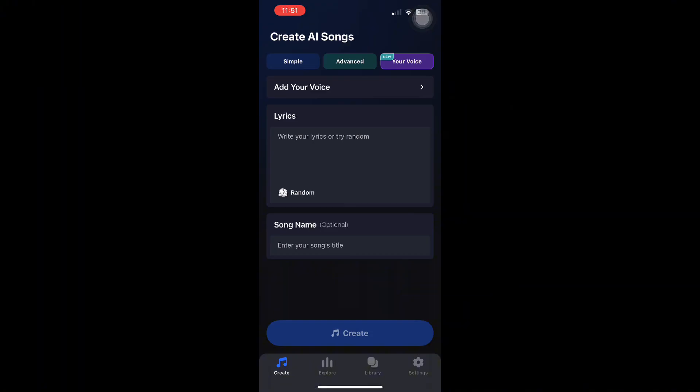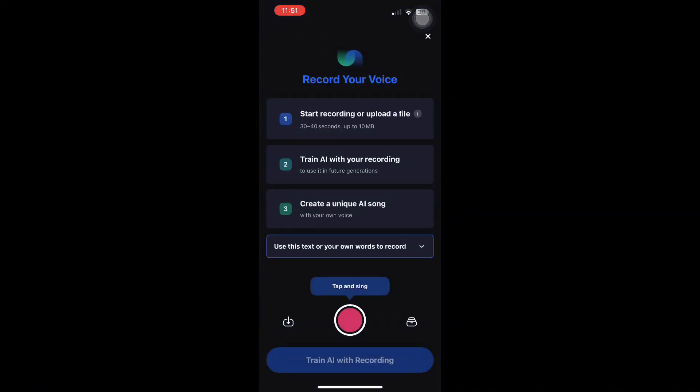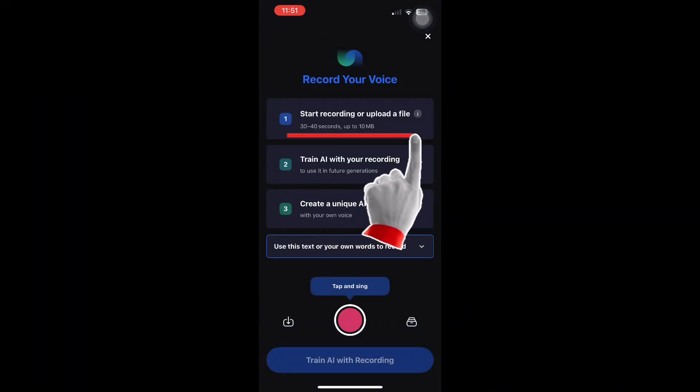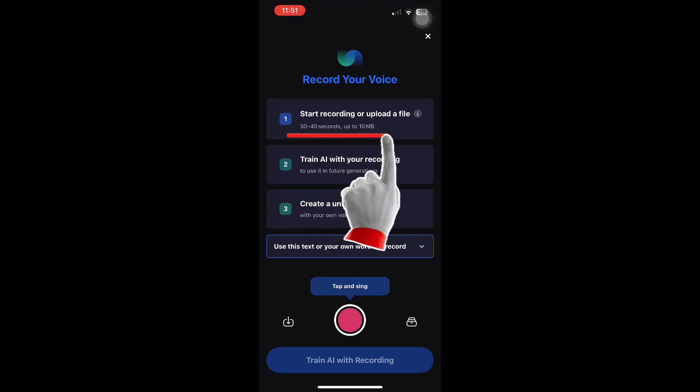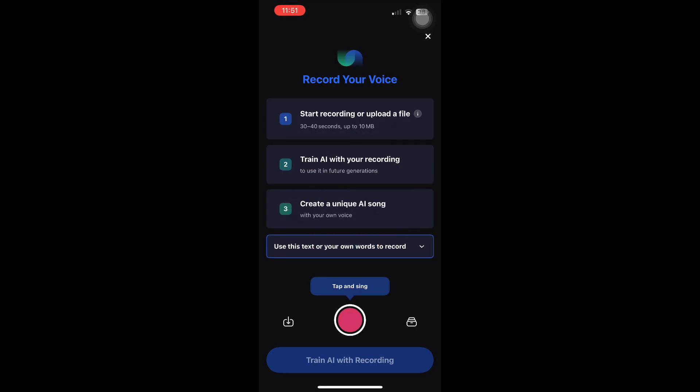Now add your voice. The first step is to start recording or upload a file. You can record directly in the app for 30 to 40 seconds, or you can upload an existing audio file up to 10 megabytes.